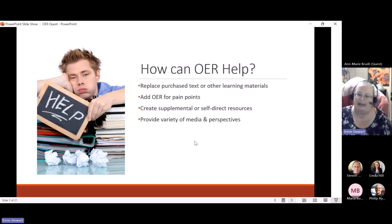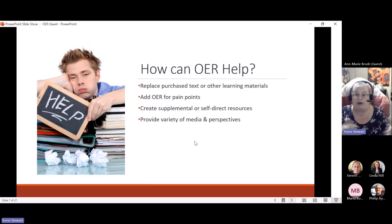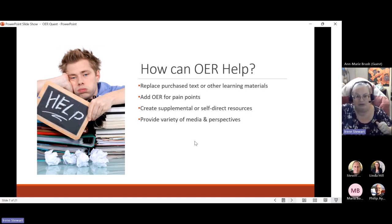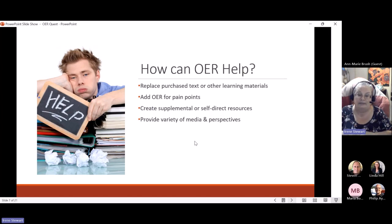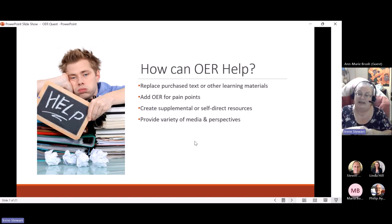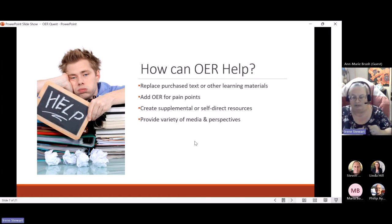How can OER help? It can certainly replace texts and learning materials that we require students to purchase. But you don't necessarily have to immediately replace your textbook — you could run a publisher textbook and a supplemental OER textbook side by side as a first step. In every course, faculty can identify different areas where students are going to have difficulty — I call those 'pain points.' Even if we're not going to replace the textbook, we could look for OER to add resources that help students through those pain points.